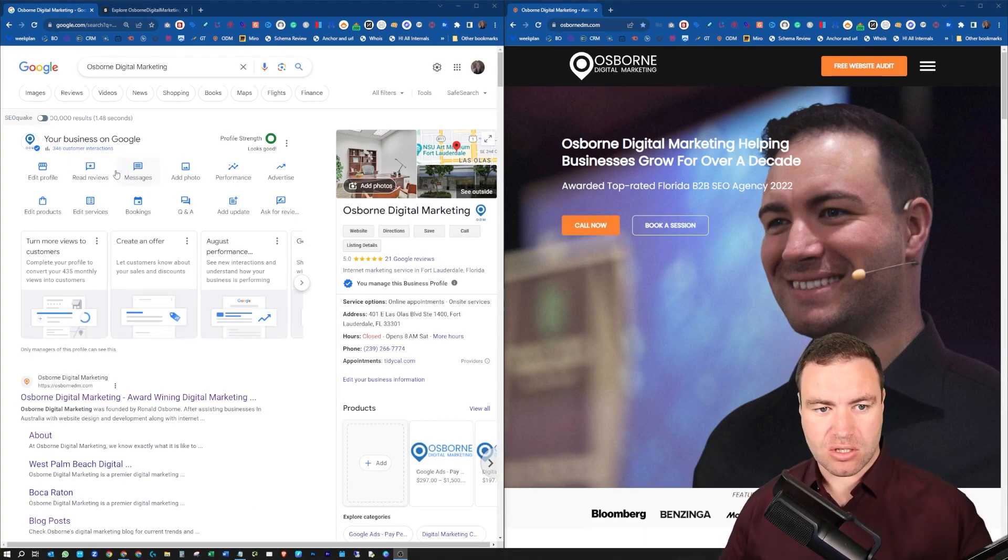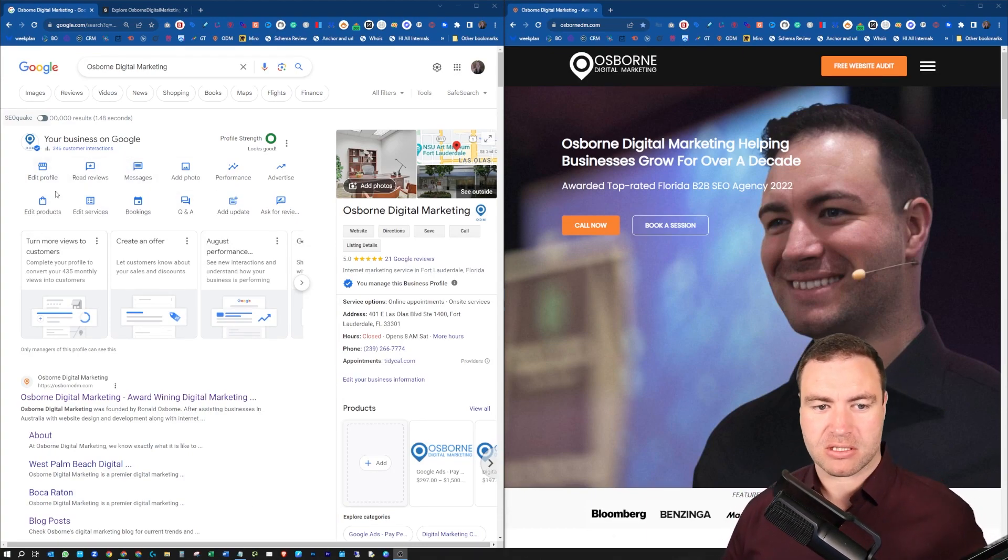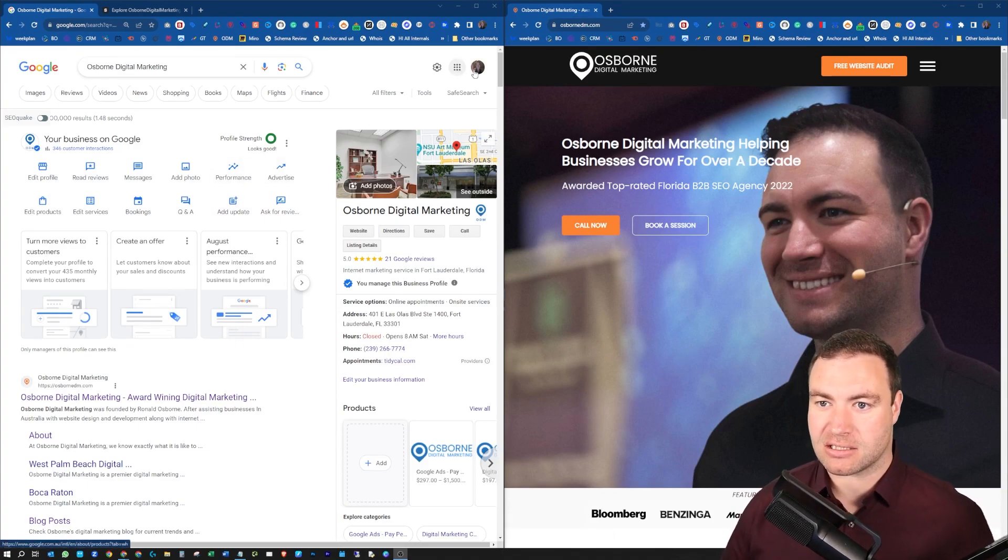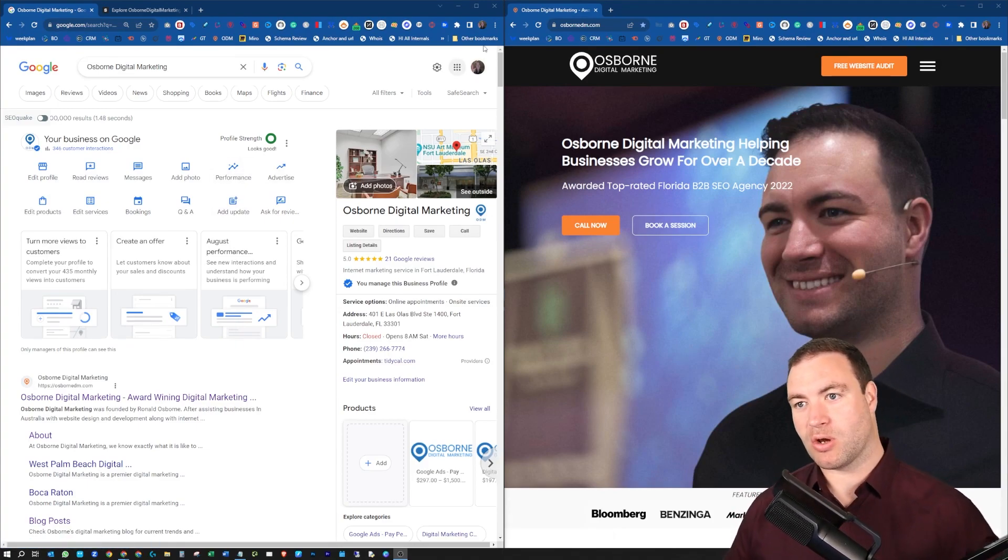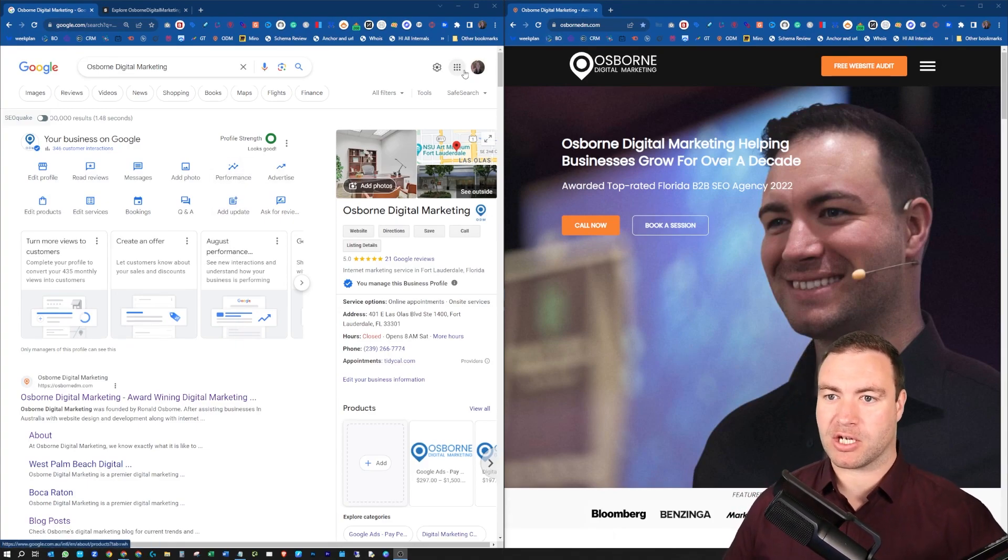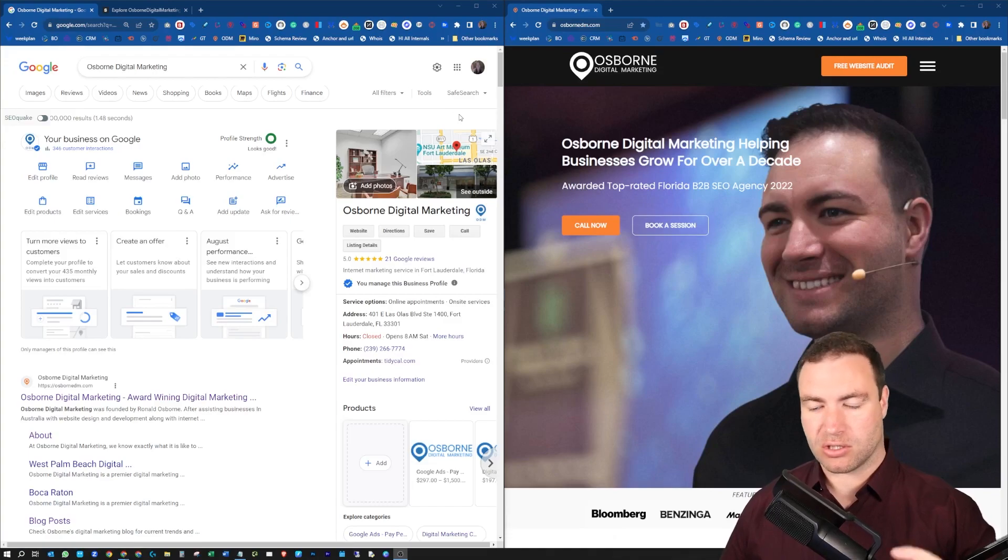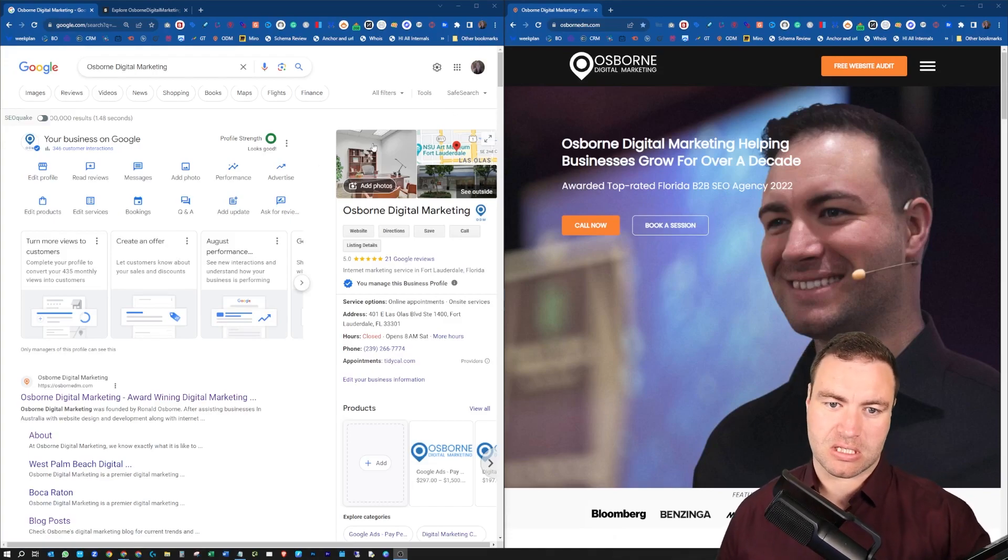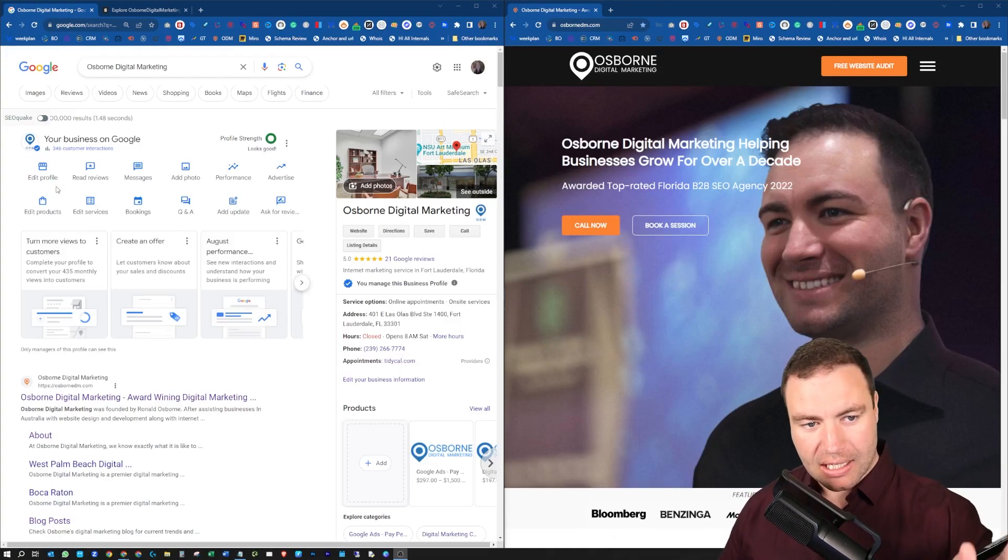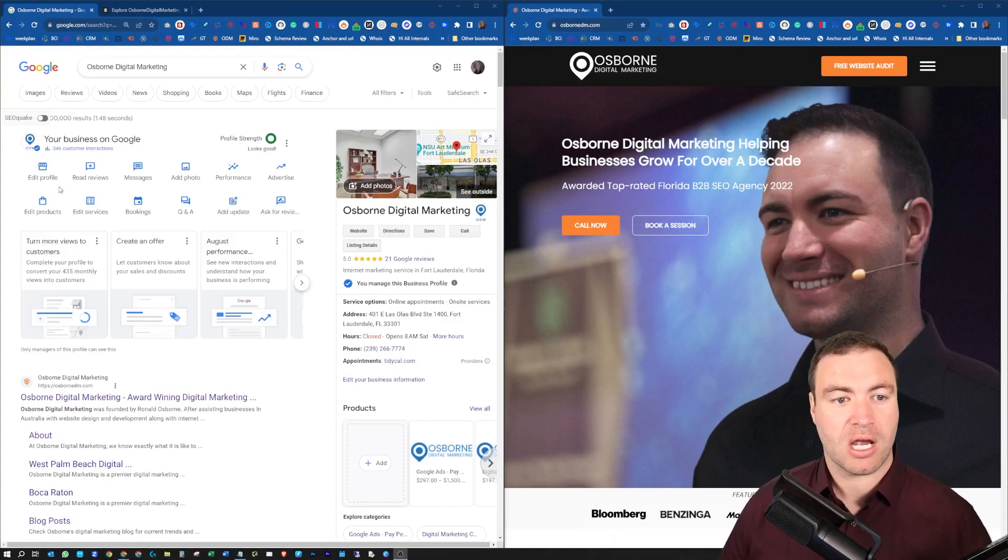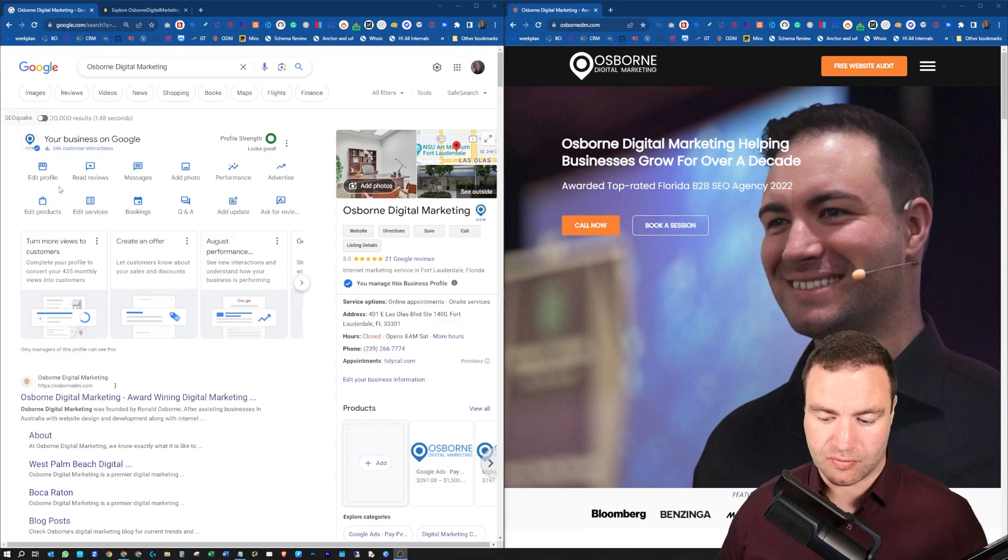So you've logged into your Google business back and you're in your Google business profile. Now to gain access to this, once you open a blank page on Google, you'll click your dots, you'll see your Google business profile, and then it's going to take you to this page. What do you do from here?